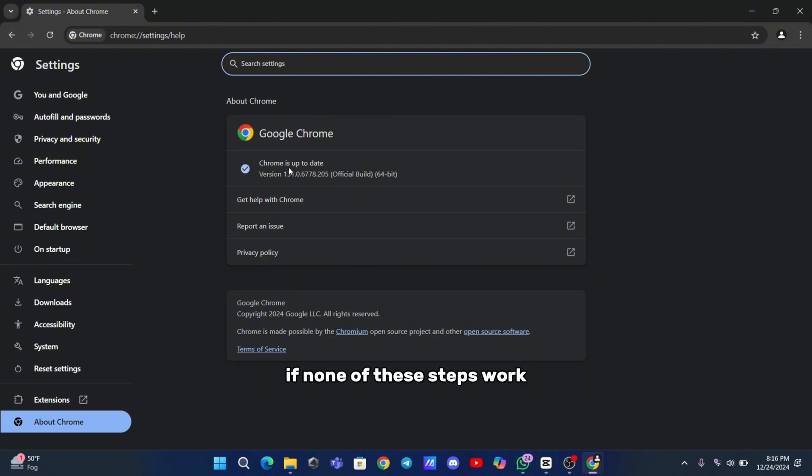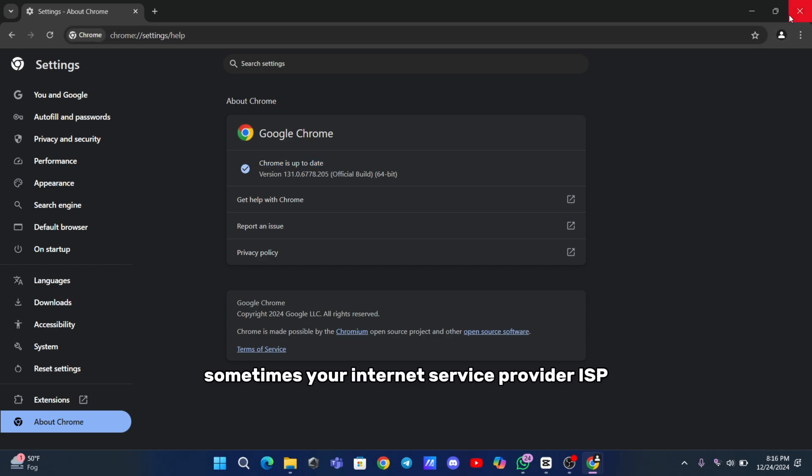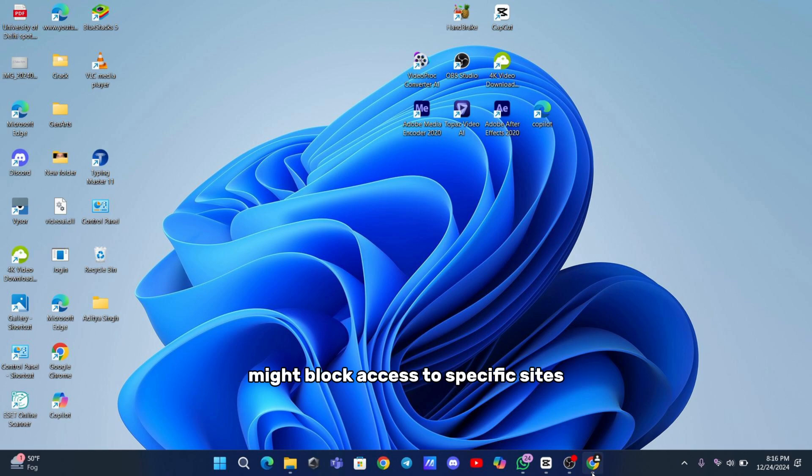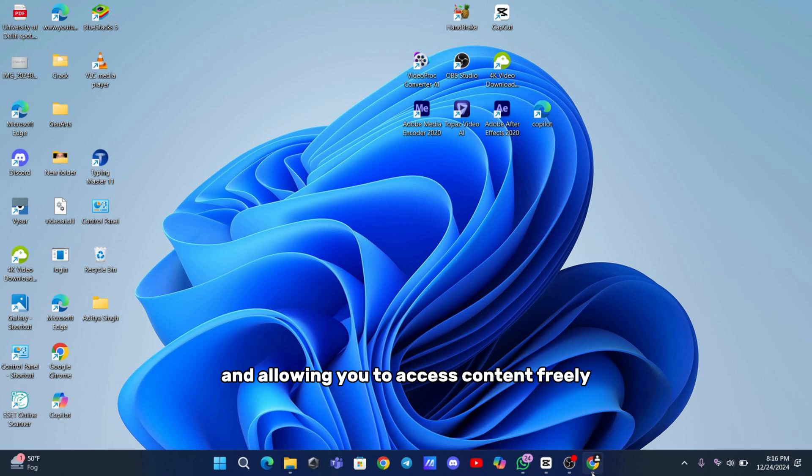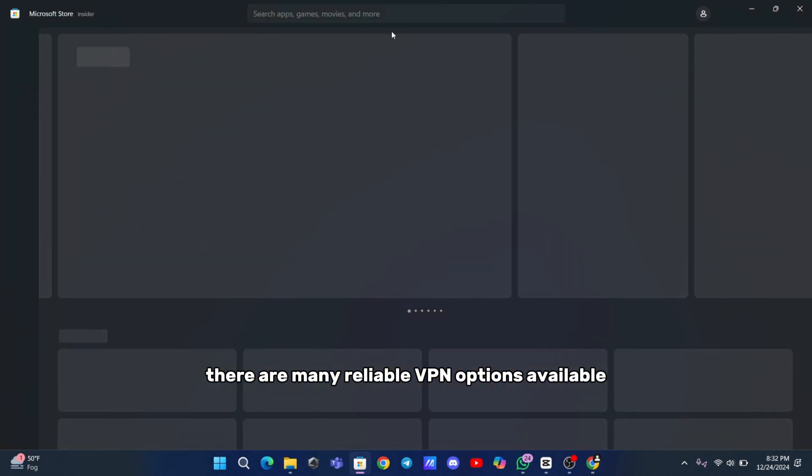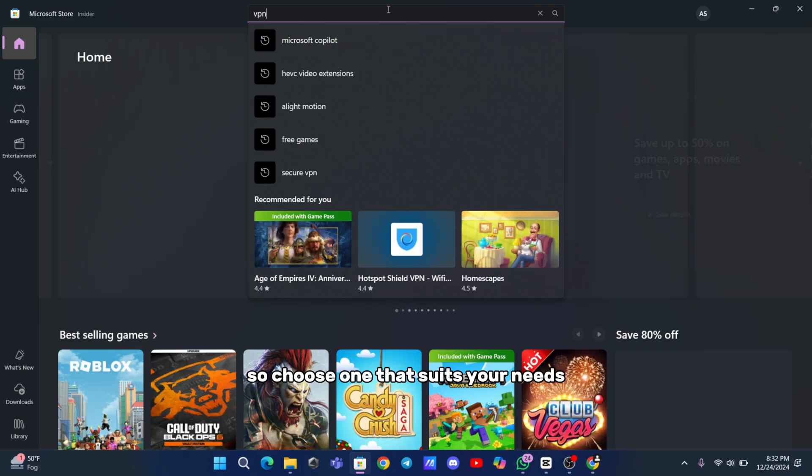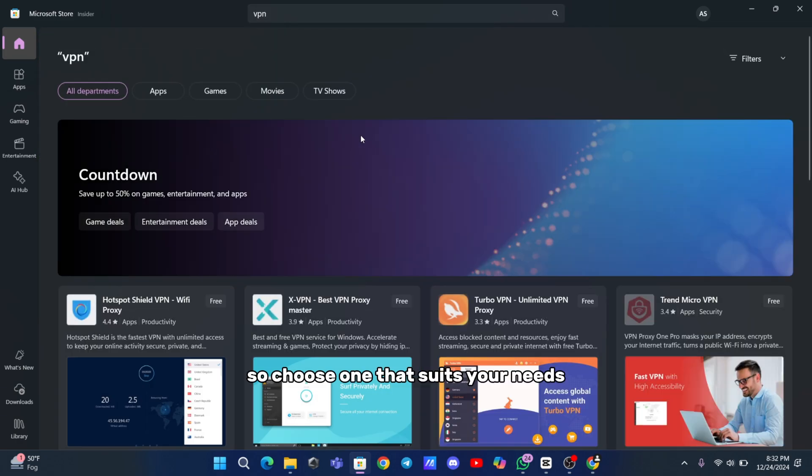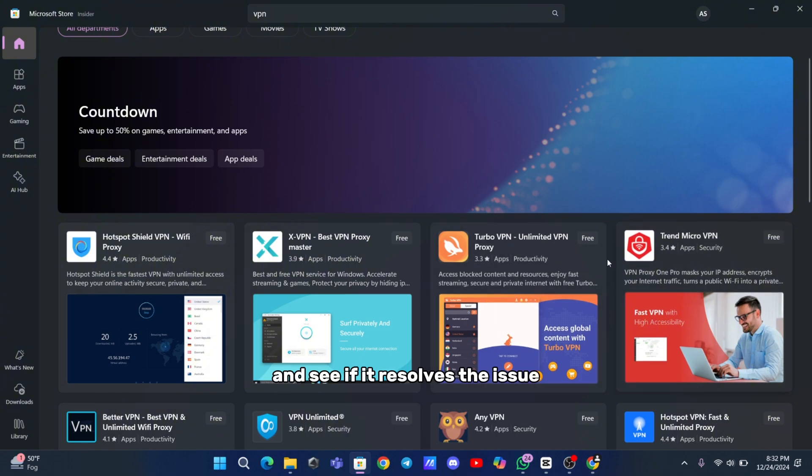If none of these steps work, consider using a VPN. Sometimes, your Internet Service Provider (ISP) might block access to specific sites or streaming platforms. A VPN can bypass these restrictions by masking your location and allowing you to access content freely. There are many reliable VPN options available, so choose one that suits your needs and see if it resolves the issue.